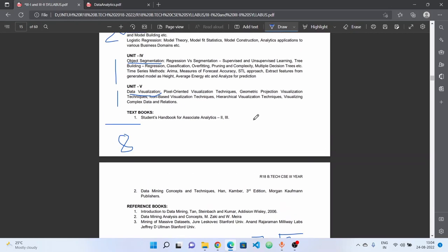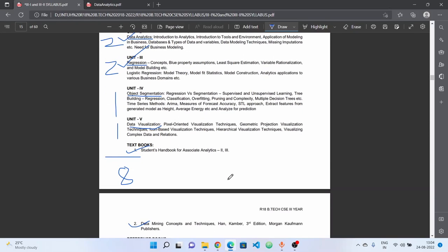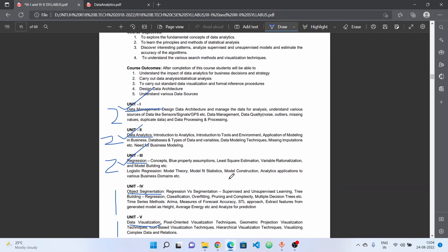If you have a textbook for data analytics and prescribed textbooks, those are good references. In general, there are regular books like CIA publications, technical publications, decode books, and Spectrum. You can refer to these books.